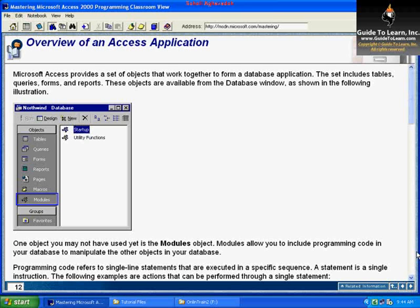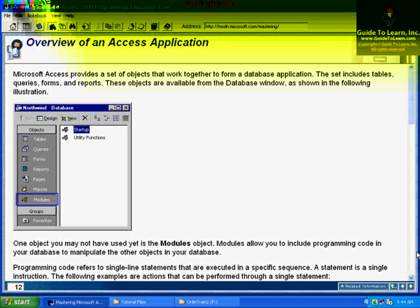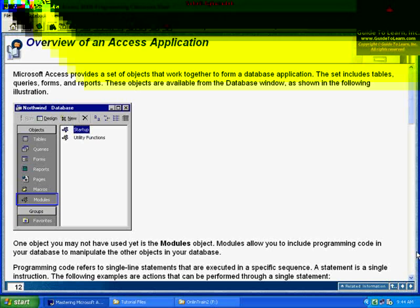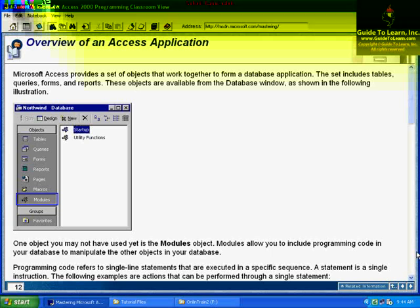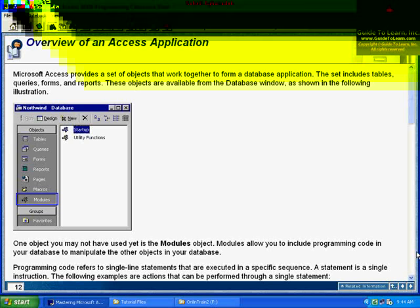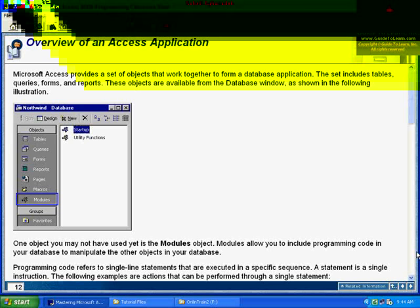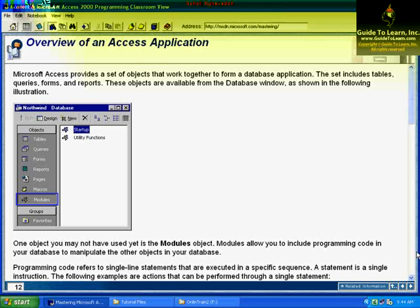Each table within an Access database represents an entity. For example, in the case of Northwind database, which is a sample database, we have basically a products table which represents all available products in your company.